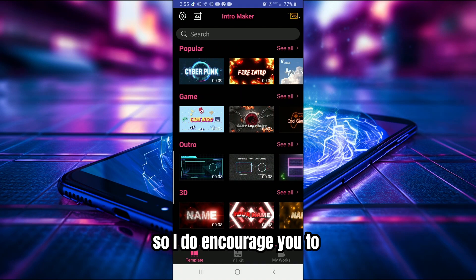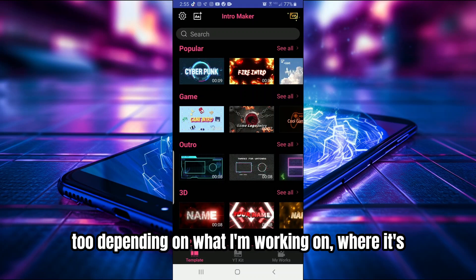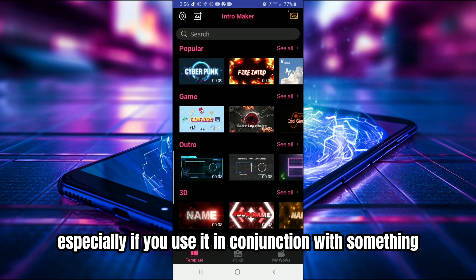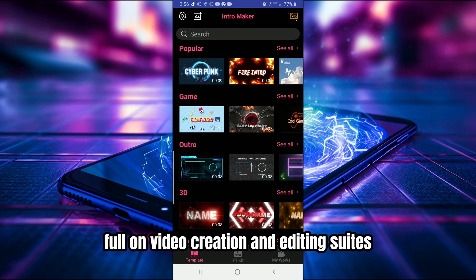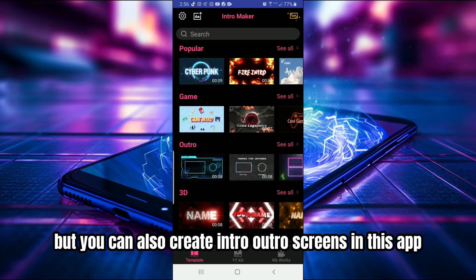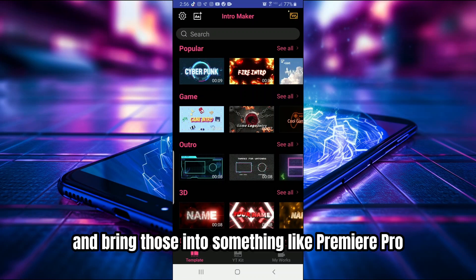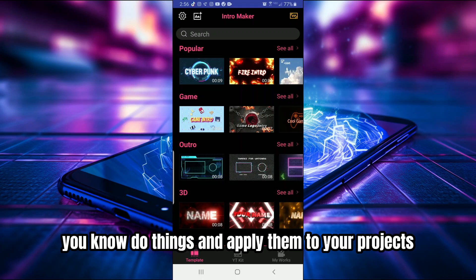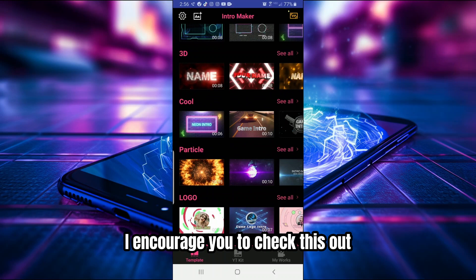I'll keep the video short — there's a lot more content available than I even scrolled through. If you're doing everything on mobile, this is a great app, especially paired with something like PowerDirector — you'd have everything you need for intro/outro screens plus full video editing. You can also export the intro or outro screens from this app, transfer them to your desktop, and bring them into something like Premiere Pro or DaVinci Resolve to apply them to your projects. You don't have to stick strictly to mobile.